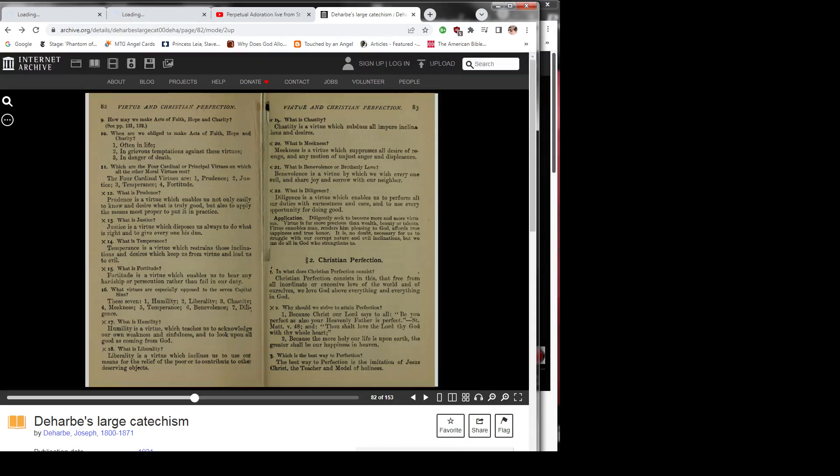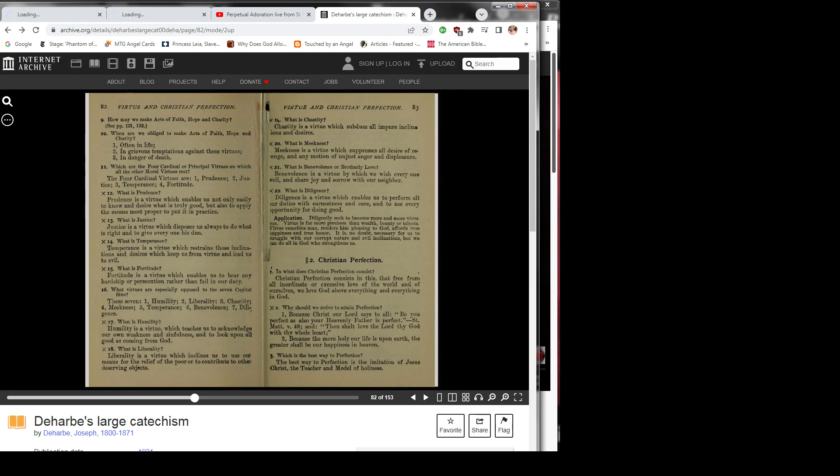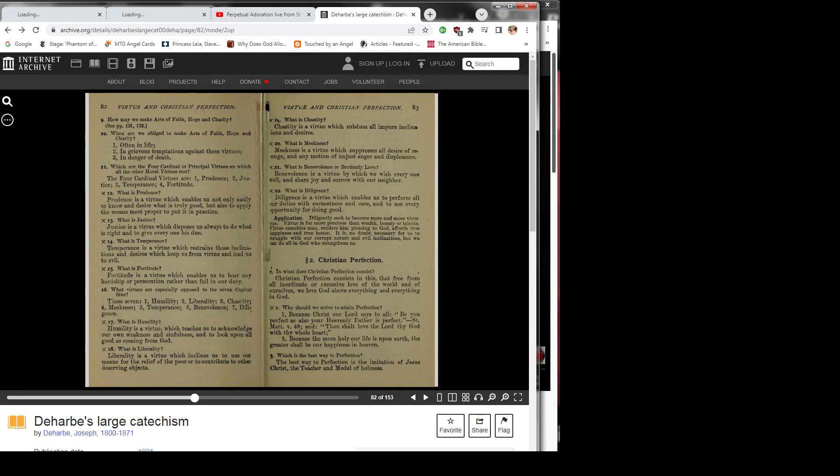Question 16: What virtues are especially opposed to the seven capital sins? These seven: 1) humility, 2) liberality, 3) chastity, 4) meekness, 5) temperance, 6) benevolence, 7) diligence.